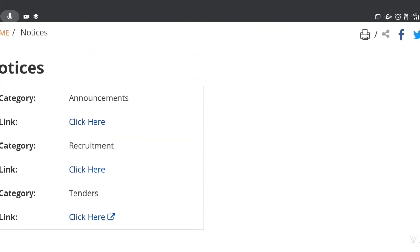Here you can see announcement, recruitment, tenders. You can see what is available. Recruitment.